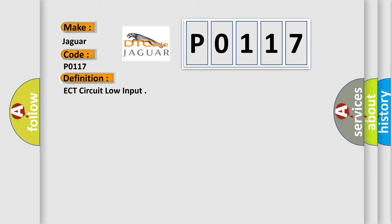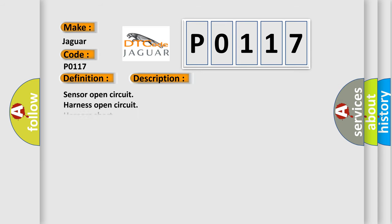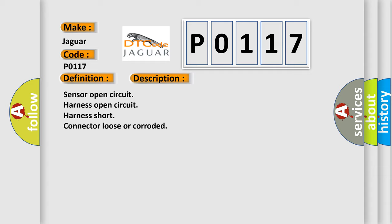And now this is a short description of this DTC code: Sensor open circuit, harness open circuit, harness short, connector loose or corroded.